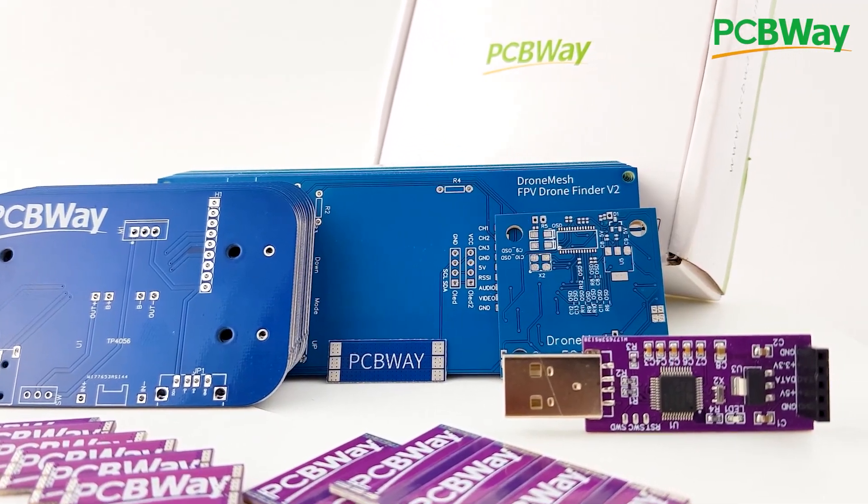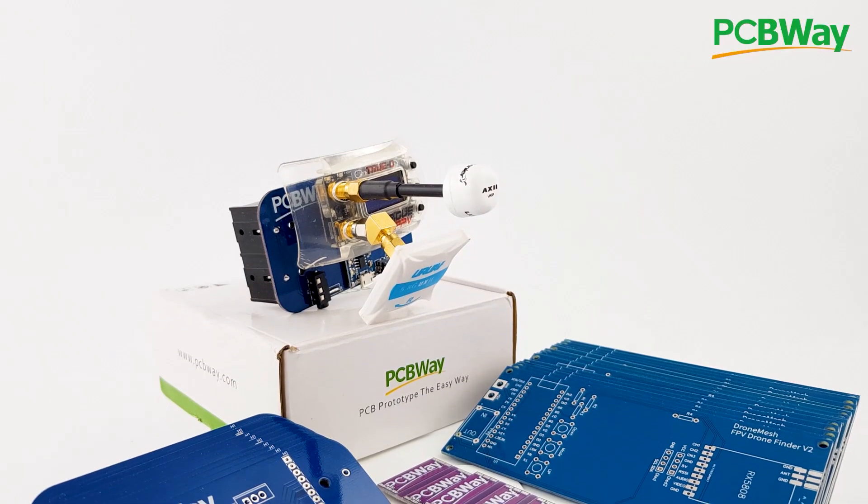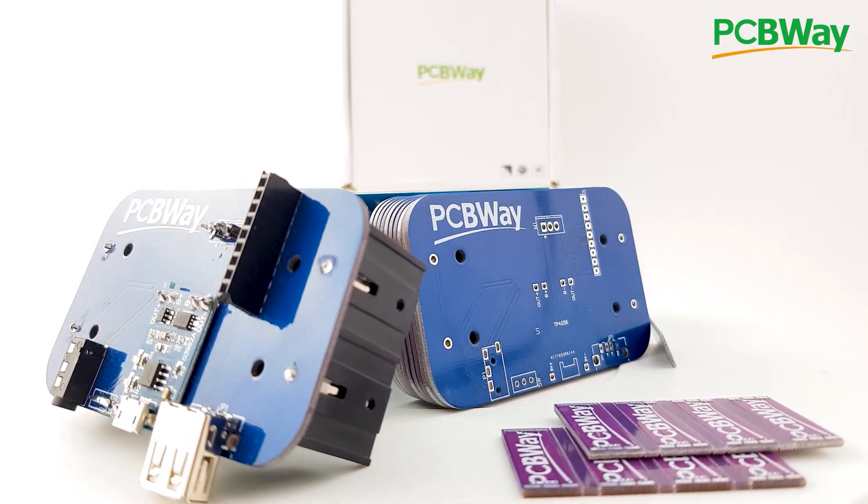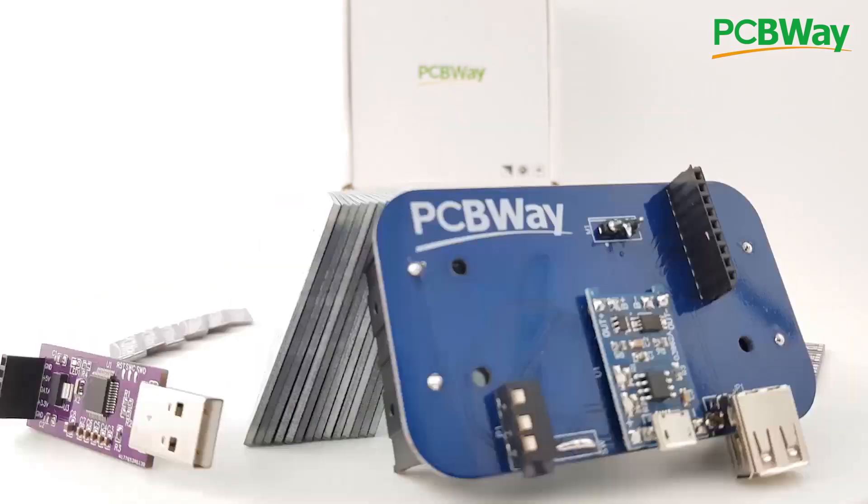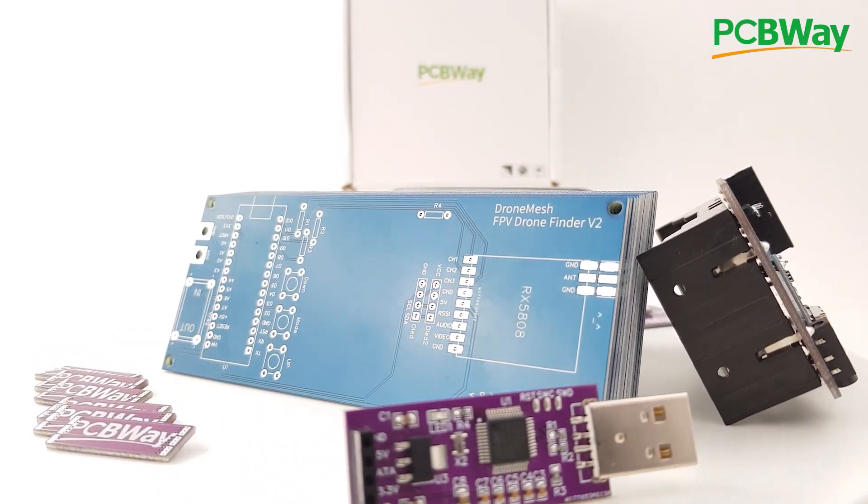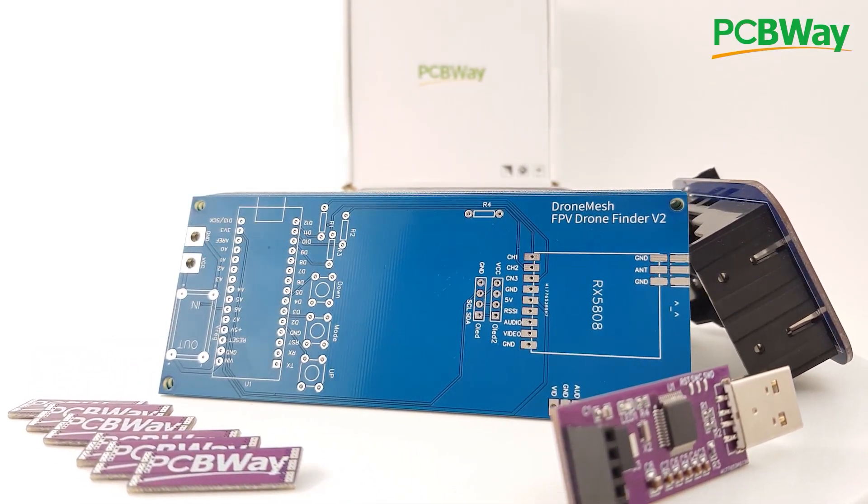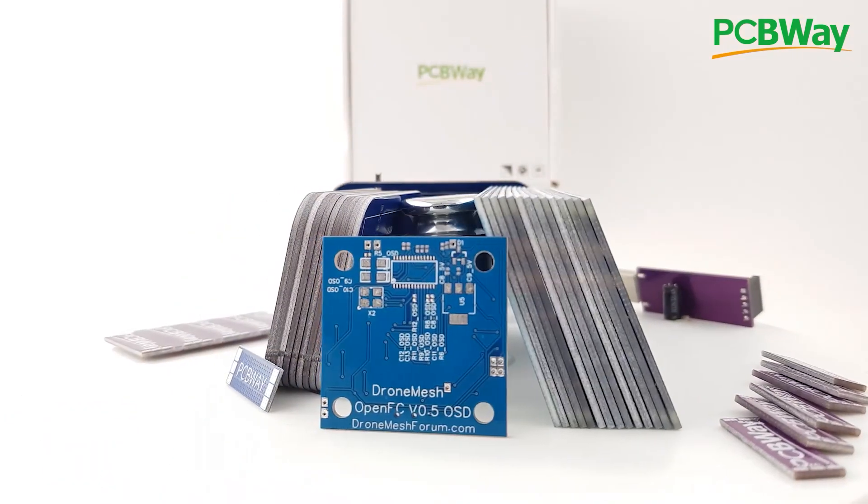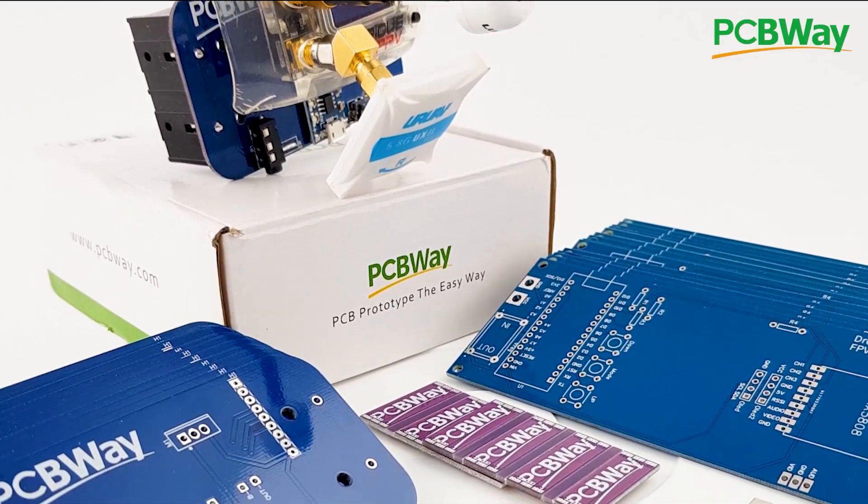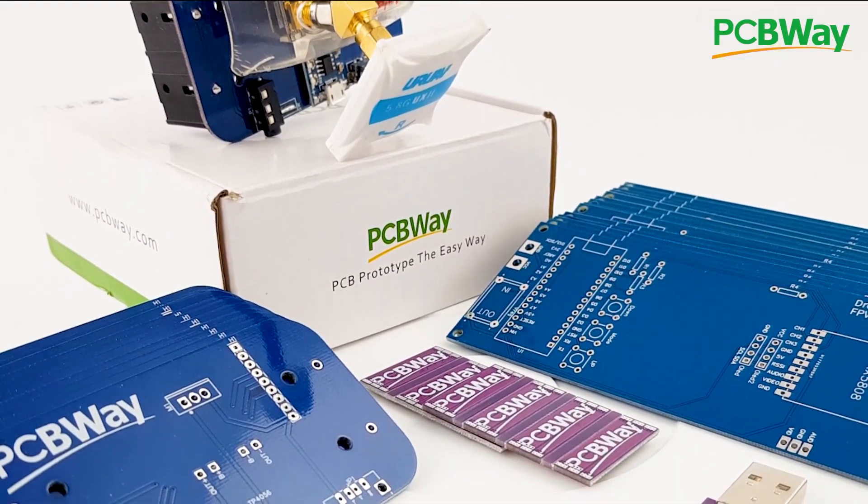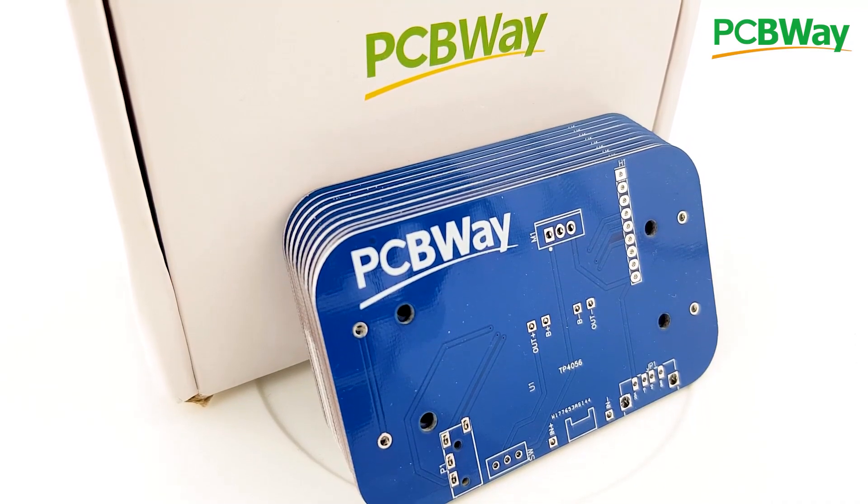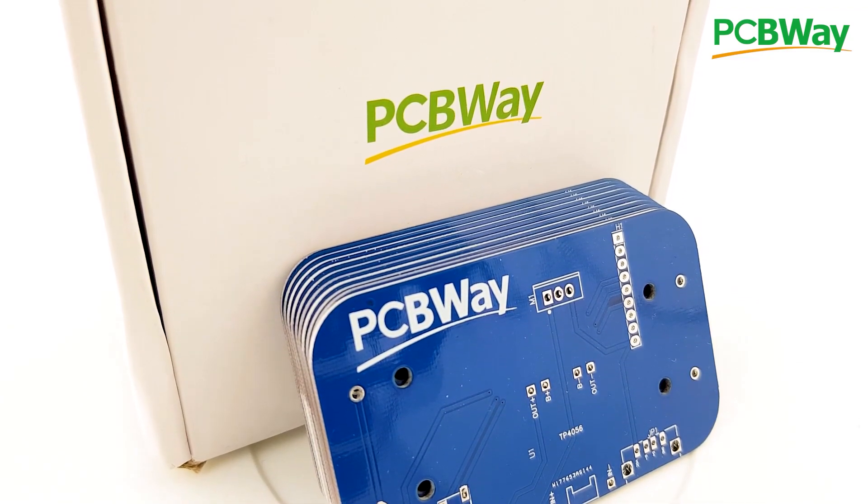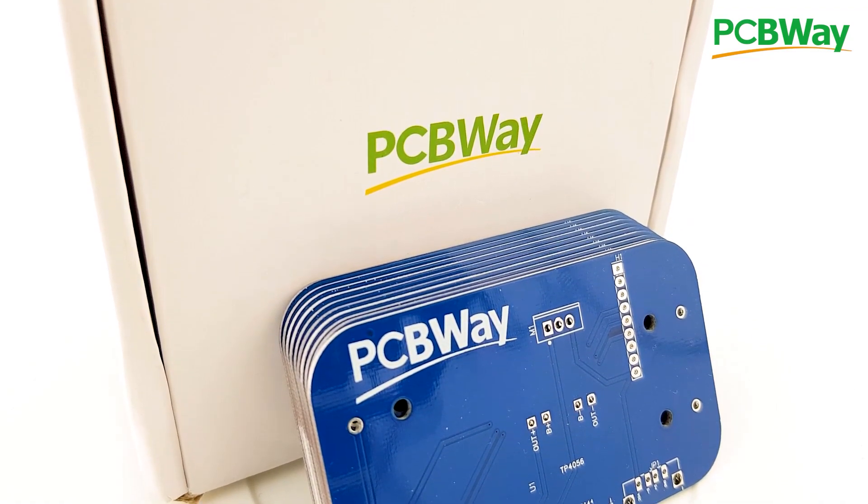PCBWay is one of the leading PCB manufacturers out there and it is the manufacturer I use for my products. Now if you're either a hobbyist or looking to create a final product PCBWay is going to be a really great choice with their 24 hour and assembly services. Go ahead and check the links down below.